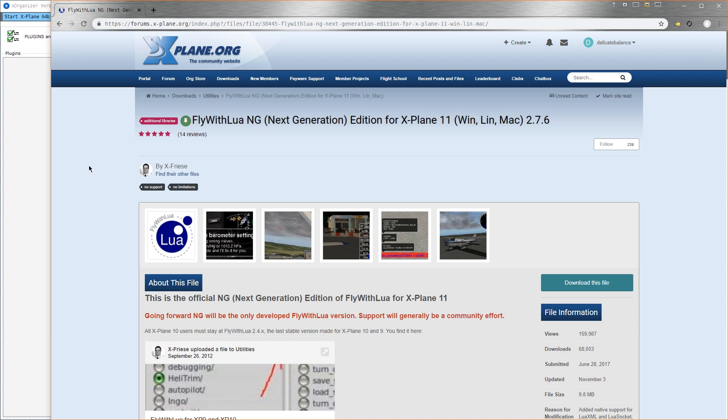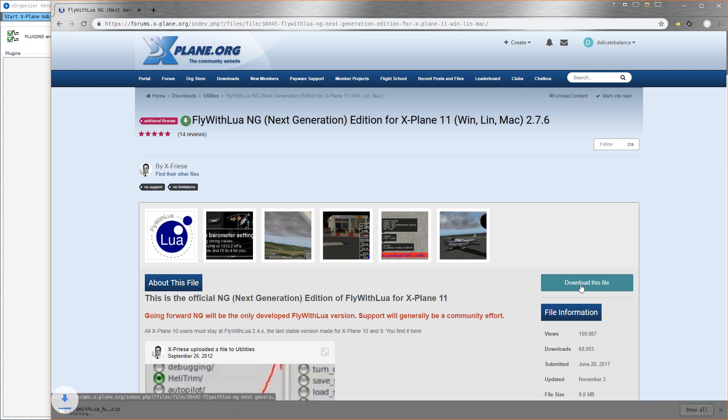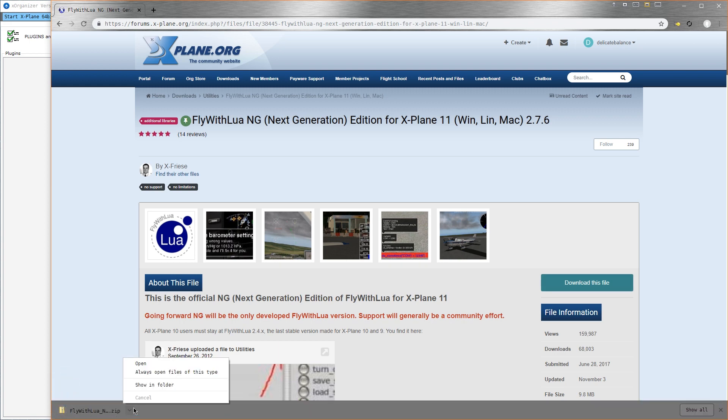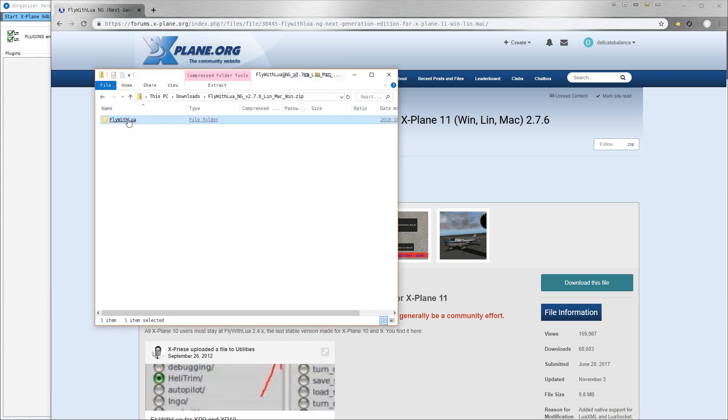That will bring you to this page. Go ahead and click on Download This File and open the zip file.